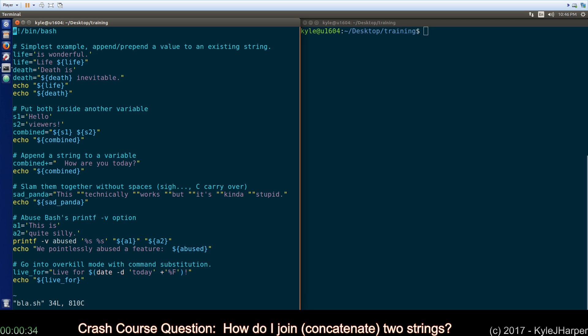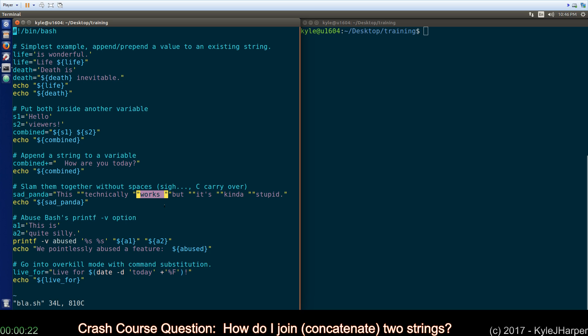And then I have a couple of dumb examples. You can technically slam a bunch of strings together. That's a string and that's a string and that's a string and Bash will accept it. This is a carryover from the C language that Bash was written in so it doesn't surprise me that it was ported in but it's hard for humans to read it.